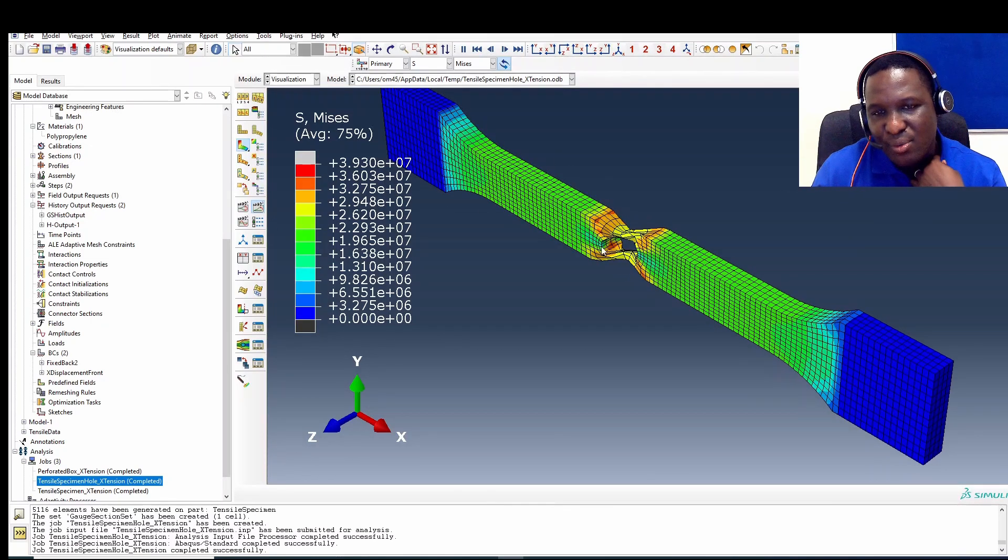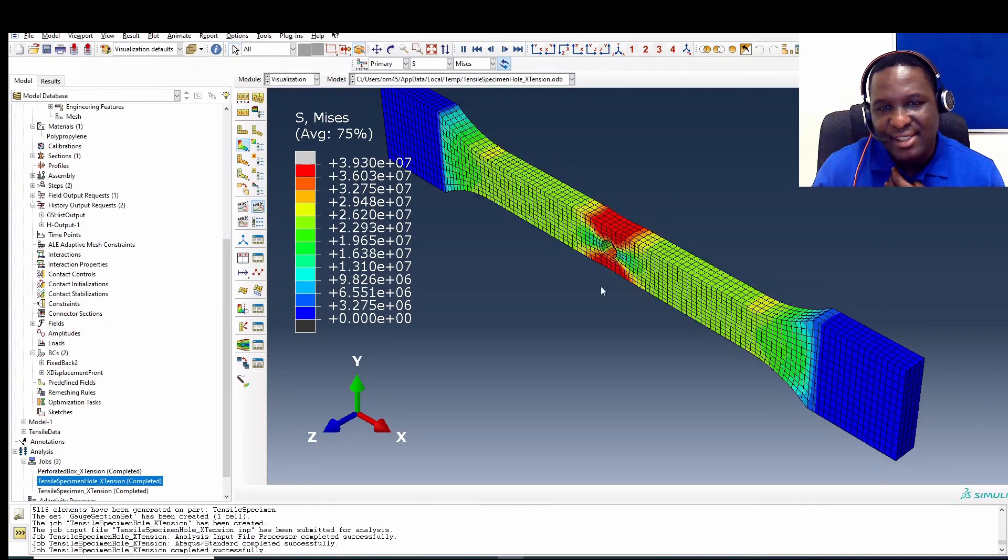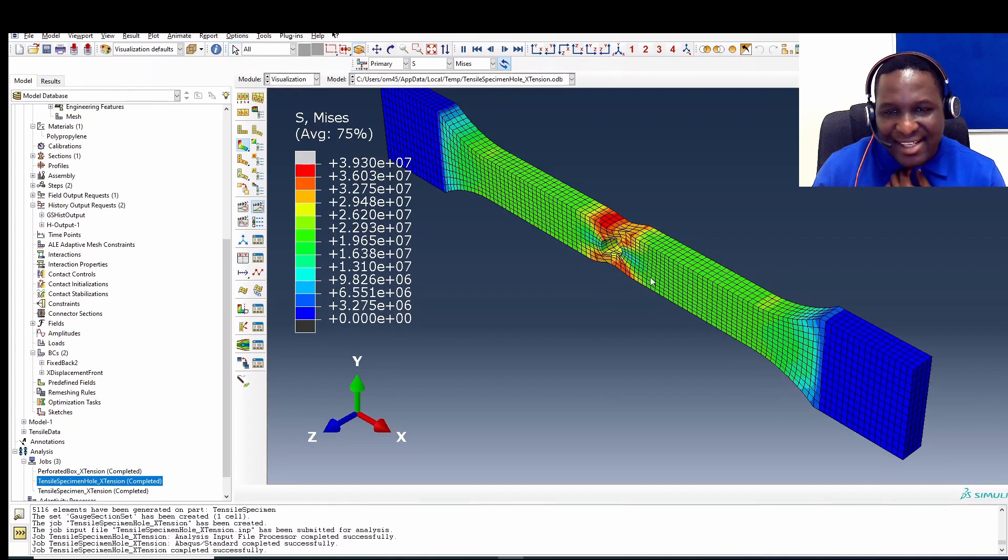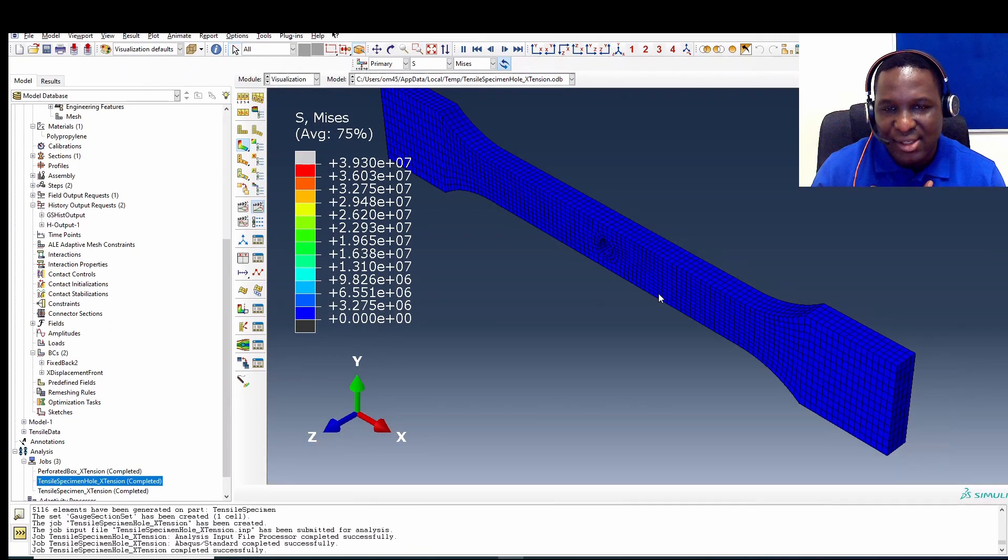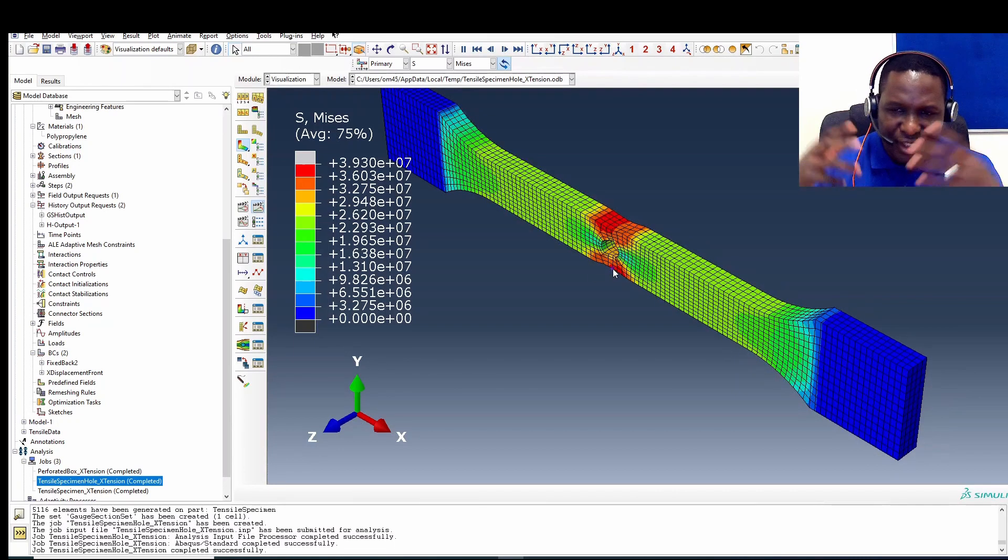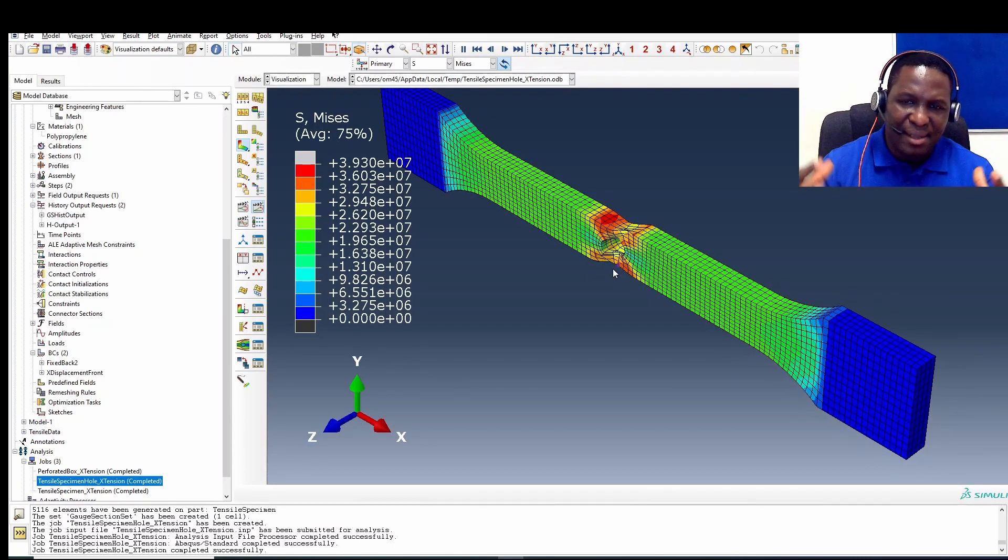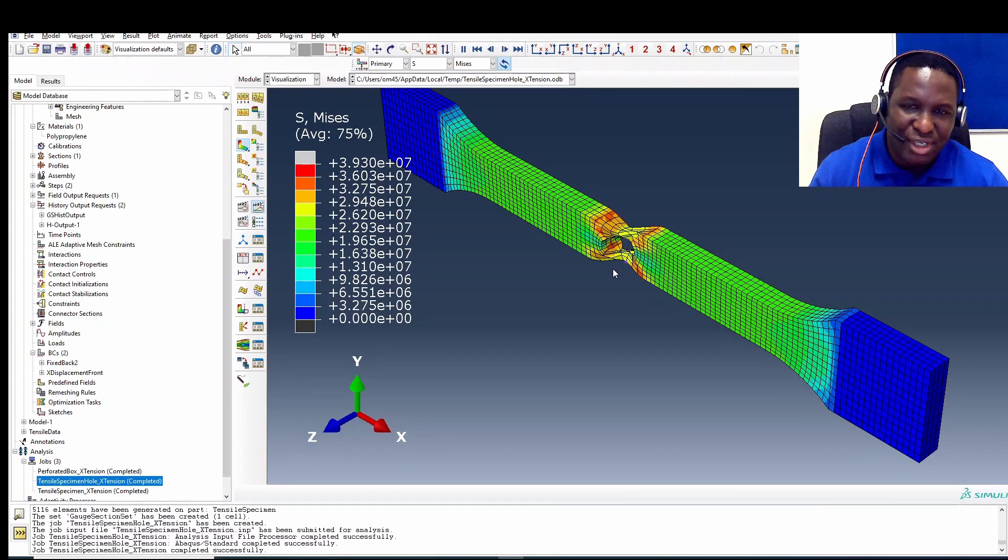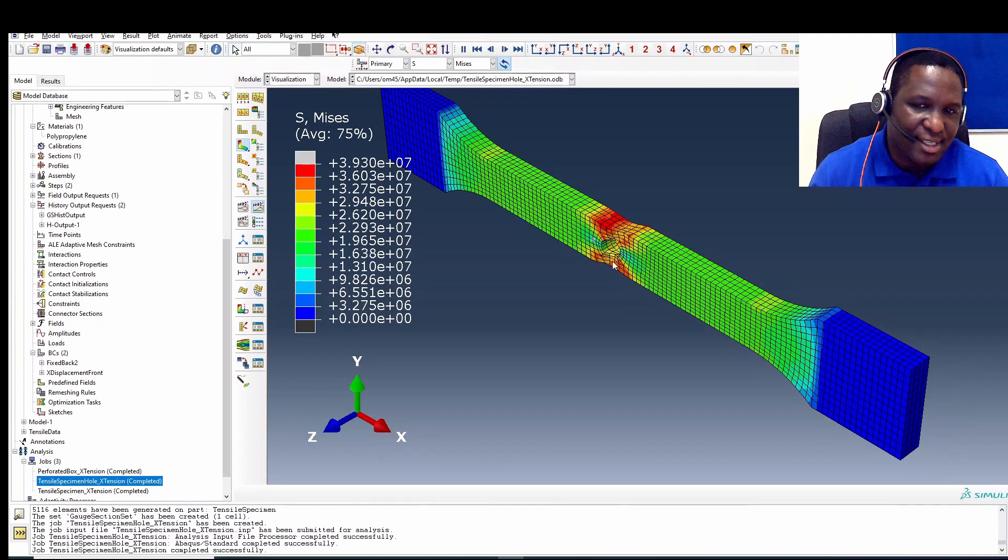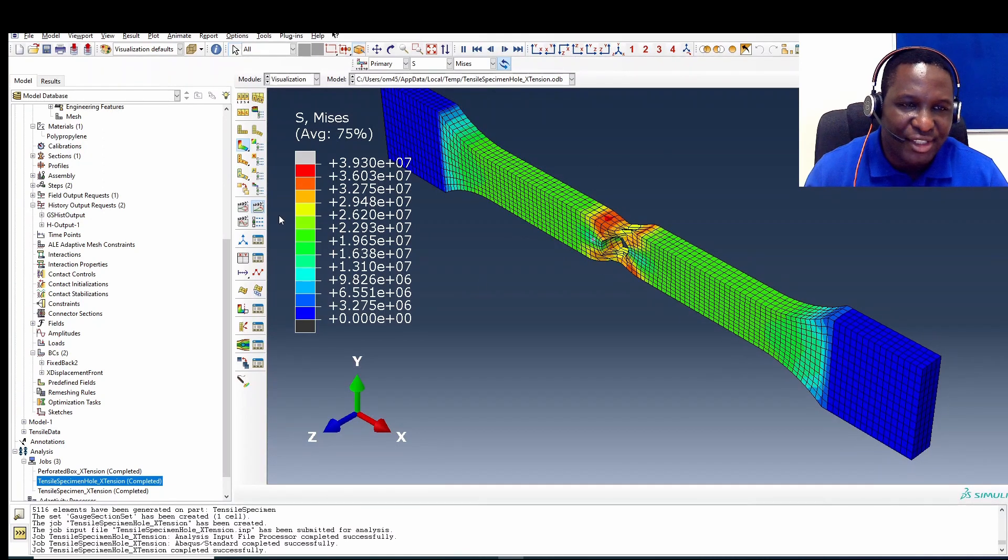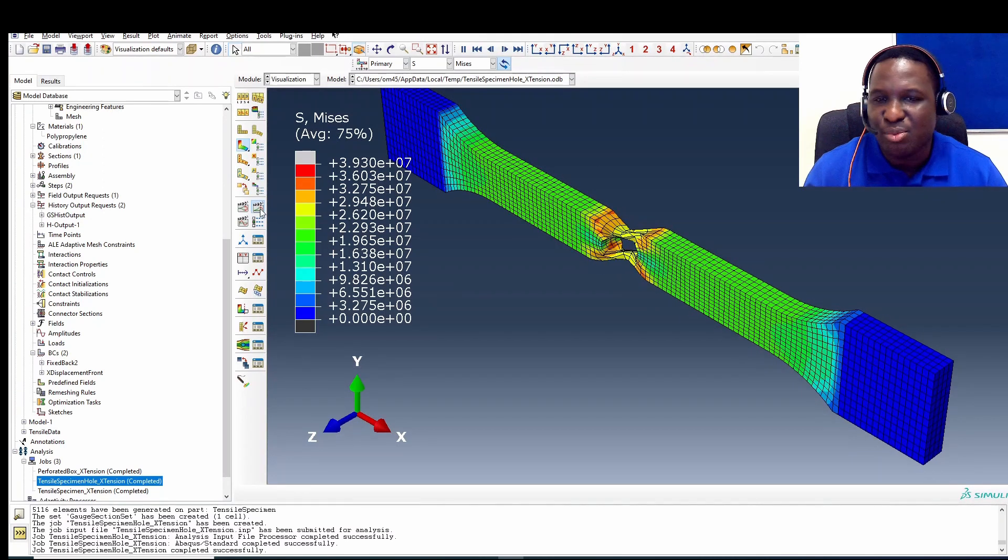But what we're really interested in is can we extract the stress strain data around that region so that we have a clear picture as to what's really happening in that region because this is an important point in this model.